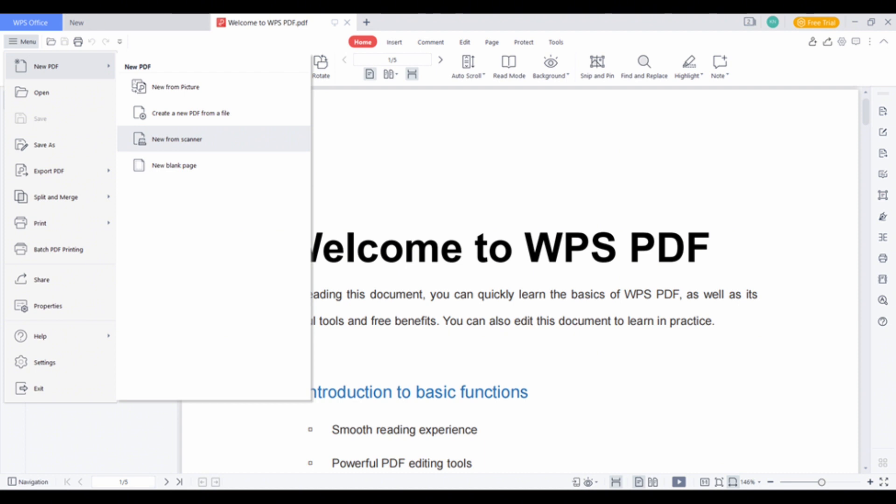Click on it and then you will see the option of new from scanner. Once you click on it, you will see the option to choose multiple pages of which you want to create the PDF.